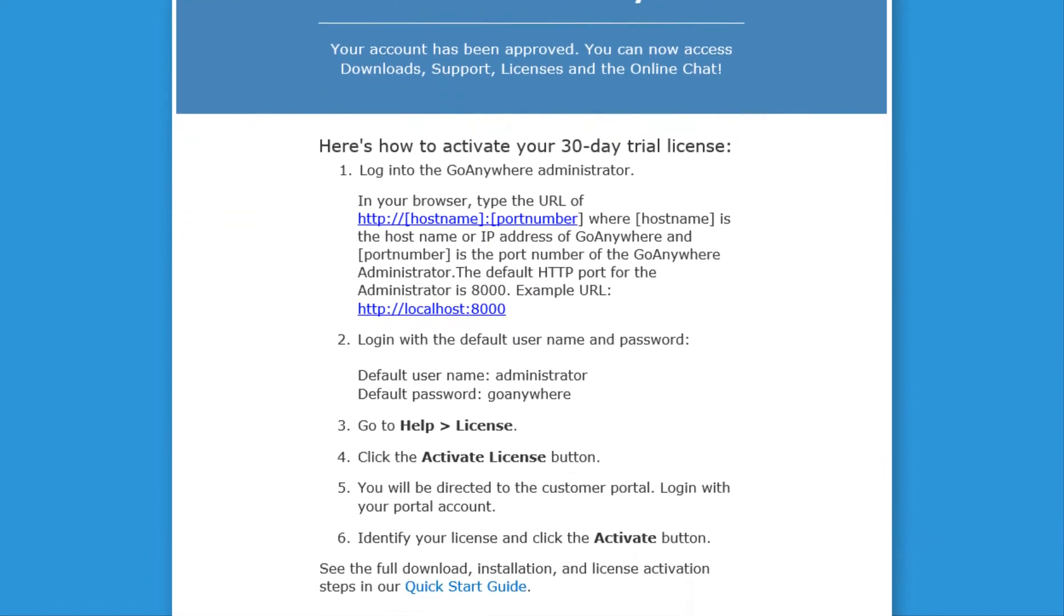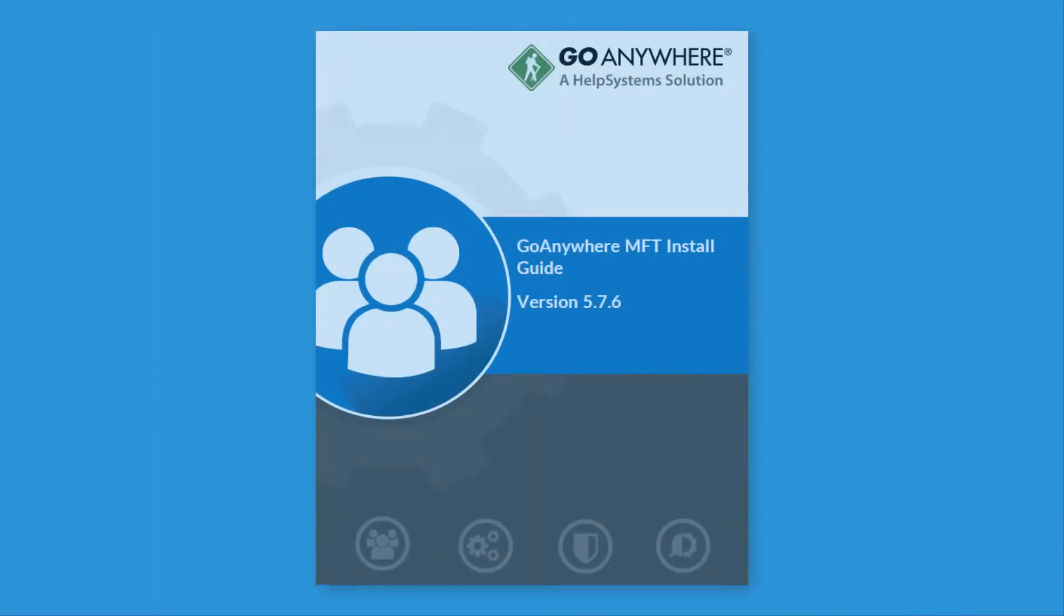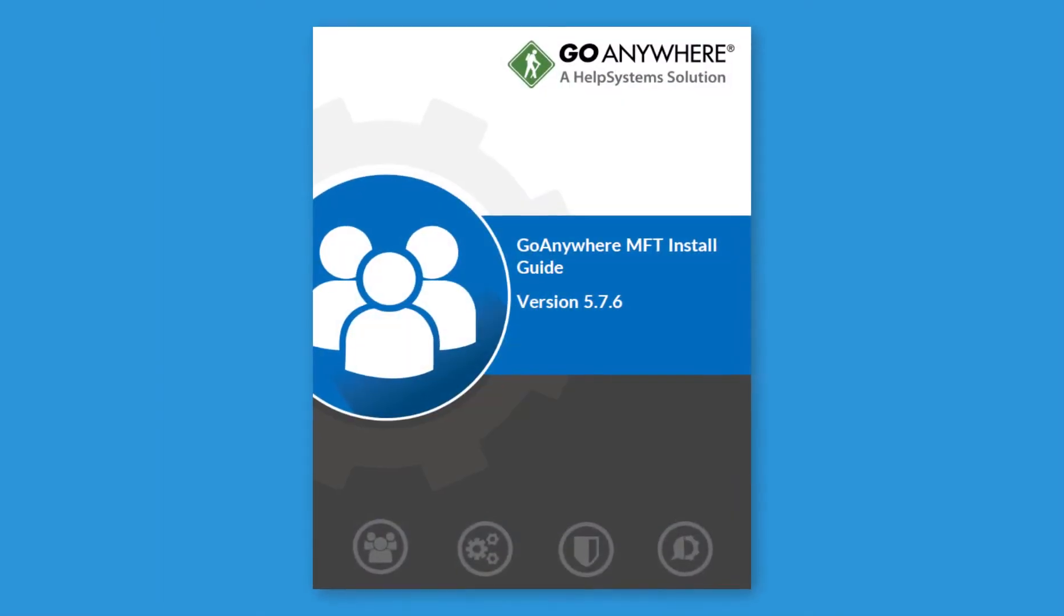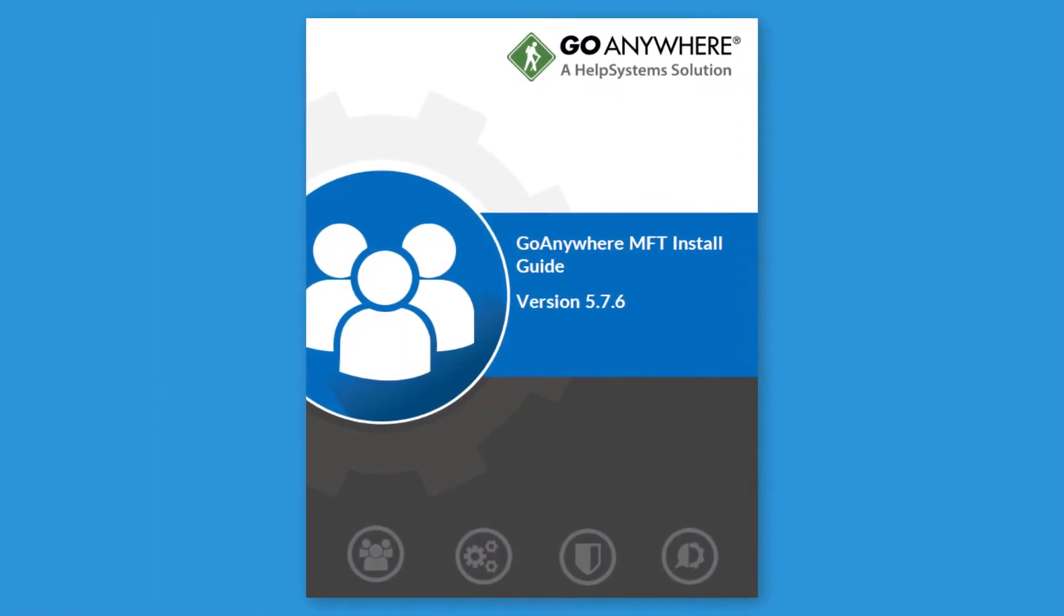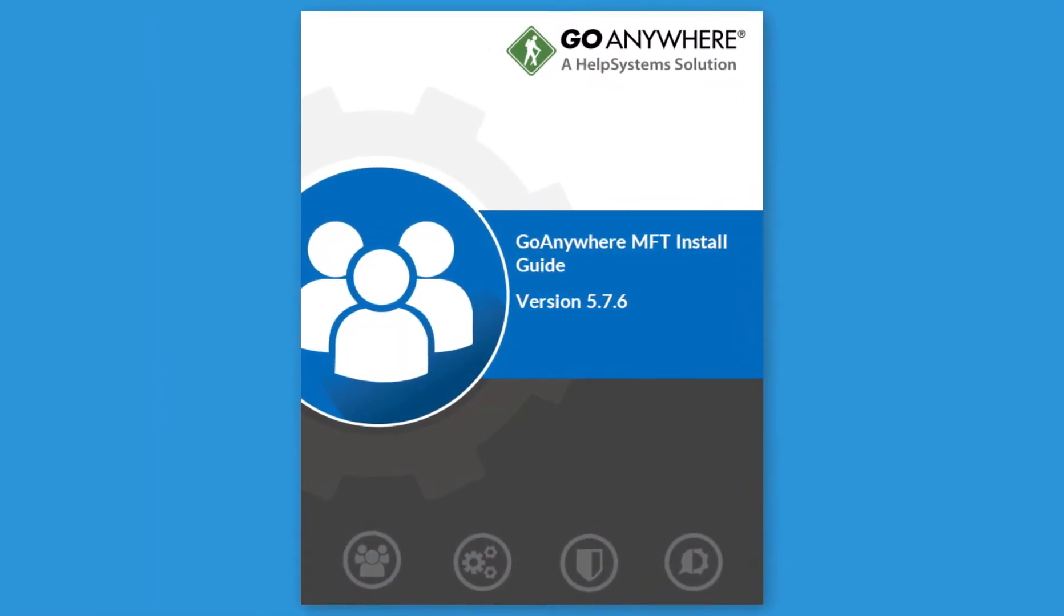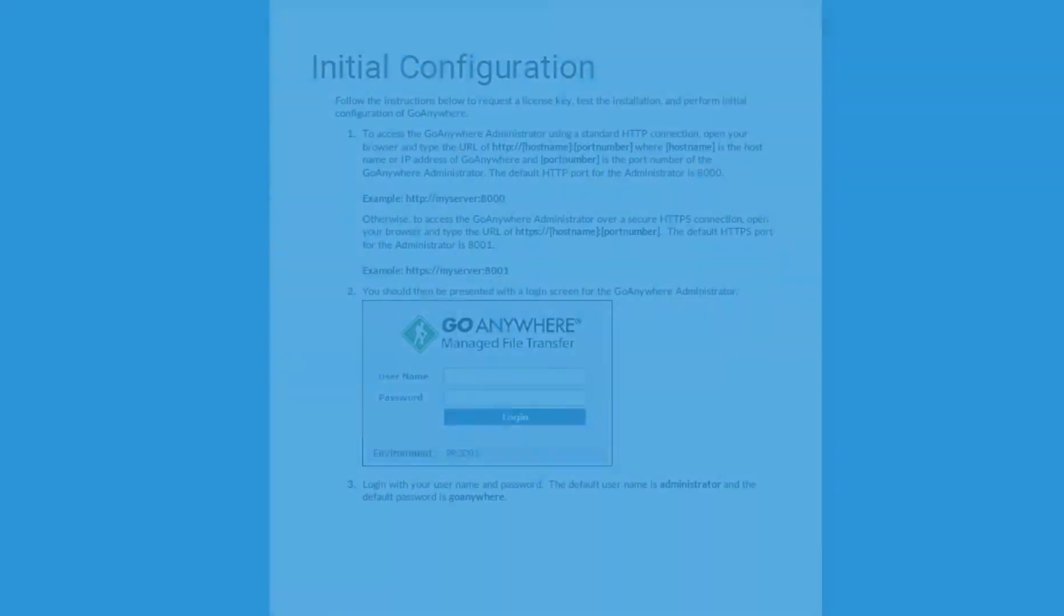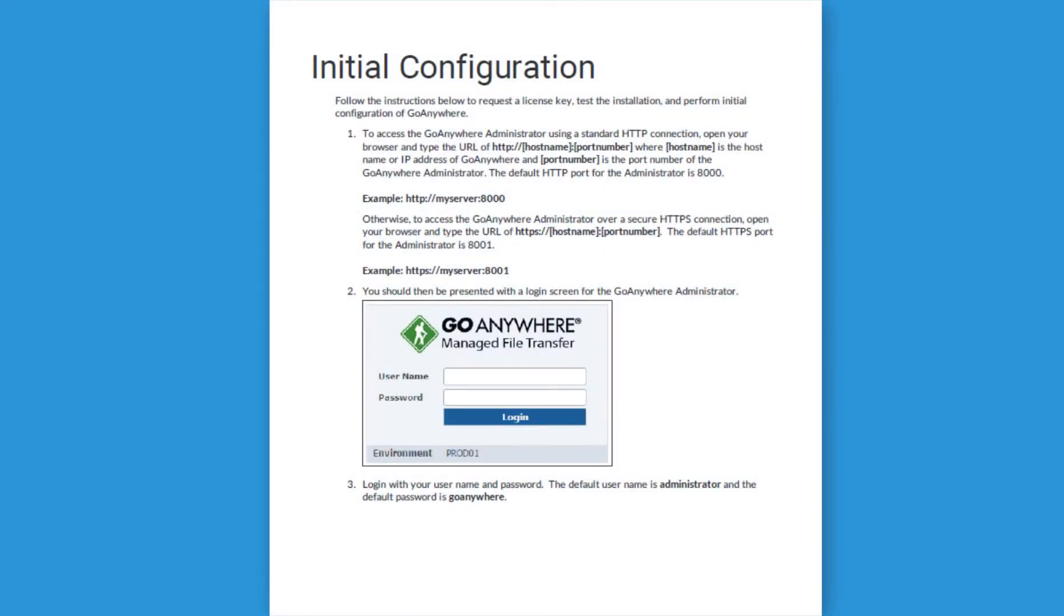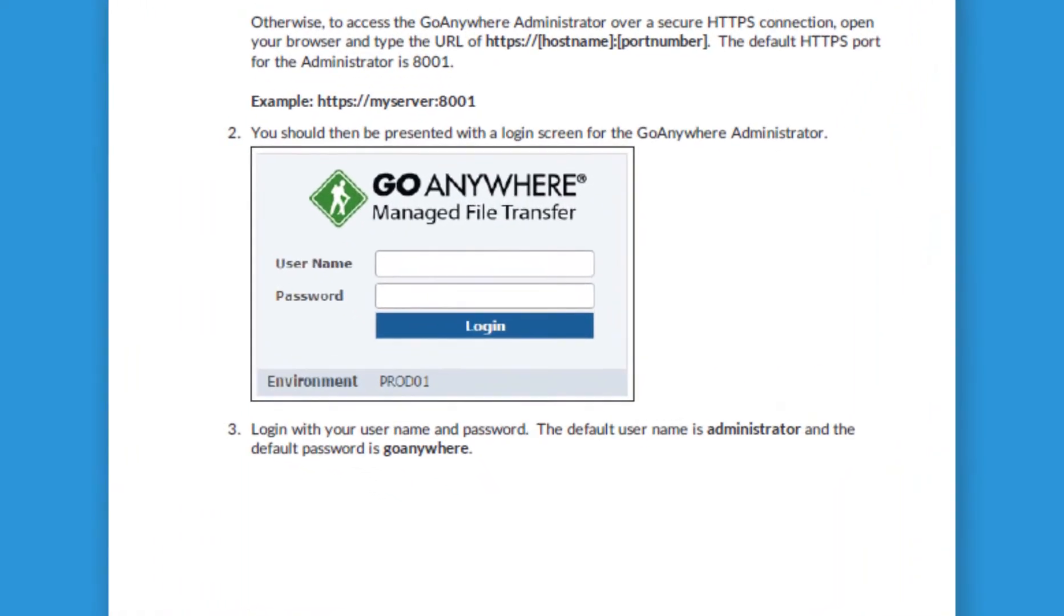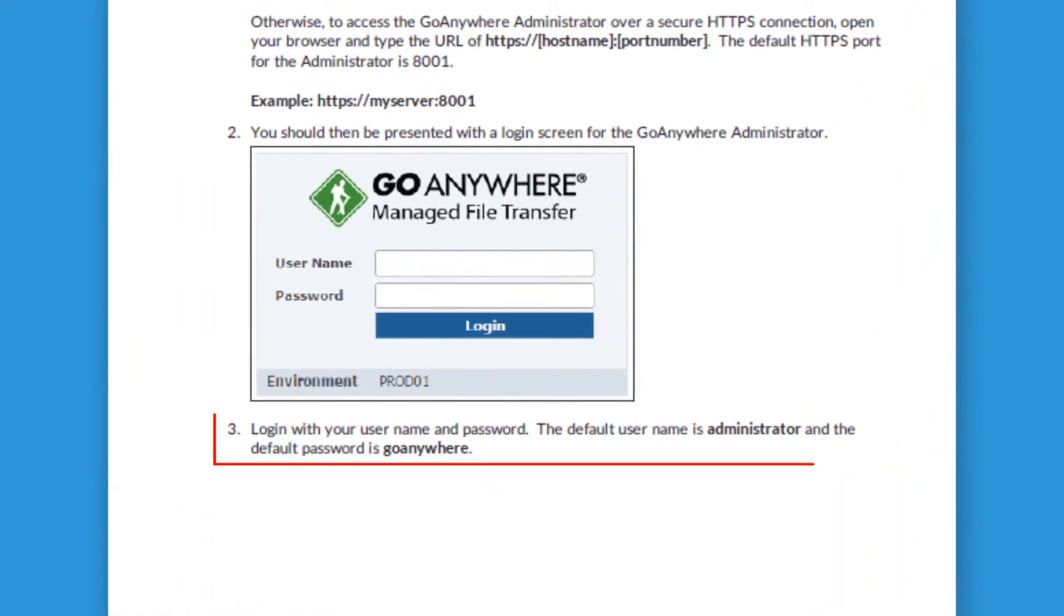While you wait for your account to be approved, you can install GoAnywhere using the instructions in the install guide. The install guide has the default admin username and password that are used to access the software.